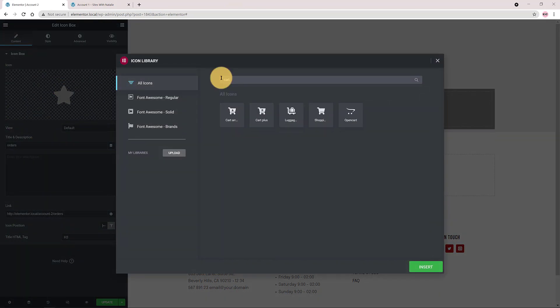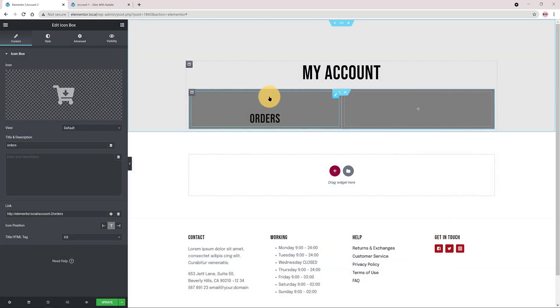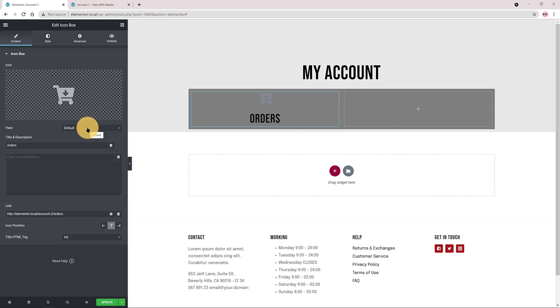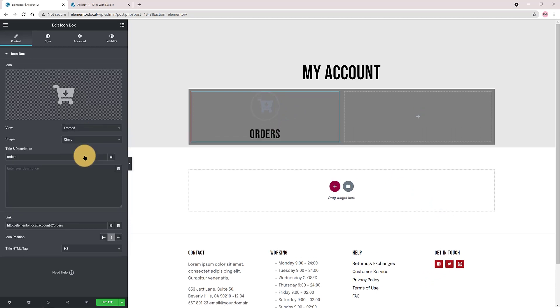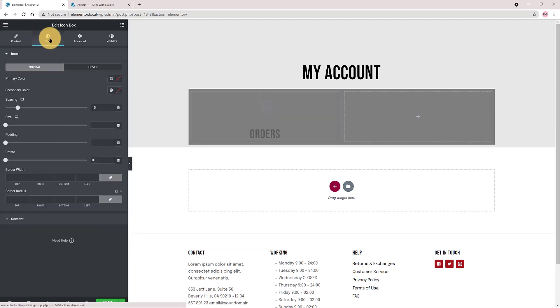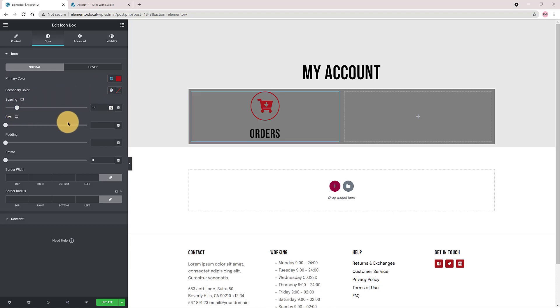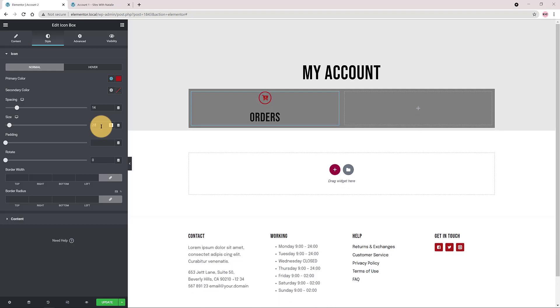Select and insert it. I want a framed view. Under the style tab my primary icon color is this dark color. For spacing I go with 40 pixels. A size of 20 pixels is fine for me. And padding I also add 20 pixels.